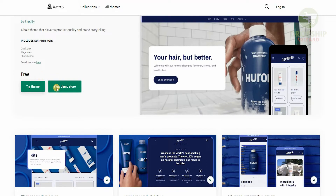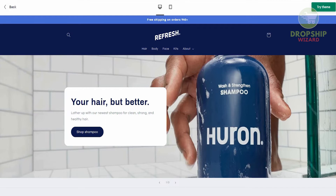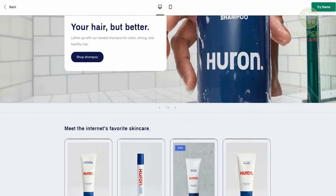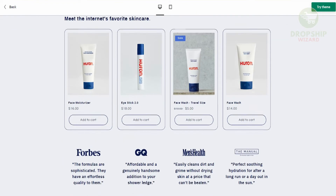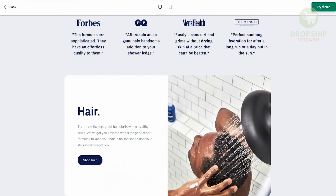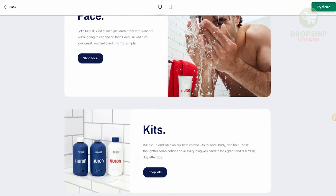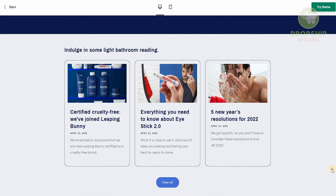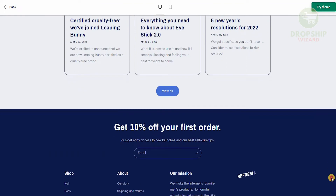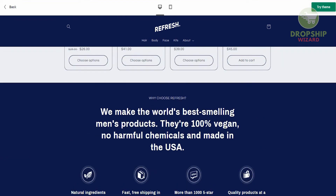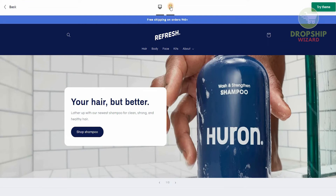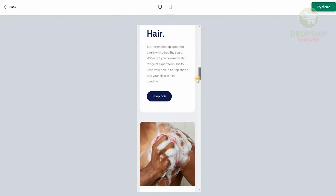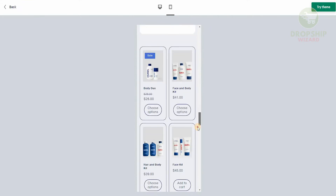Let's check the demo store so I can show you exactly how smooth and amazing this particular theme is. You can clearly see the level of color coordination. This demo is a theme for a shampoo brand selling different men's products such as face moisturizers, eye sticks, face wash for travel, body and face kits. They have testimonials, ingredients, and you can even see a 10% off on your first order. If you want to see how this looks on mobile you can do that — it shows you exactly what your store is going to look like once you use themes from Shopify.